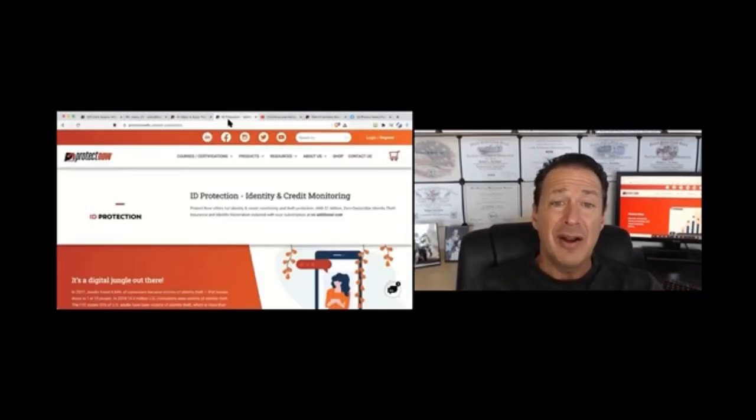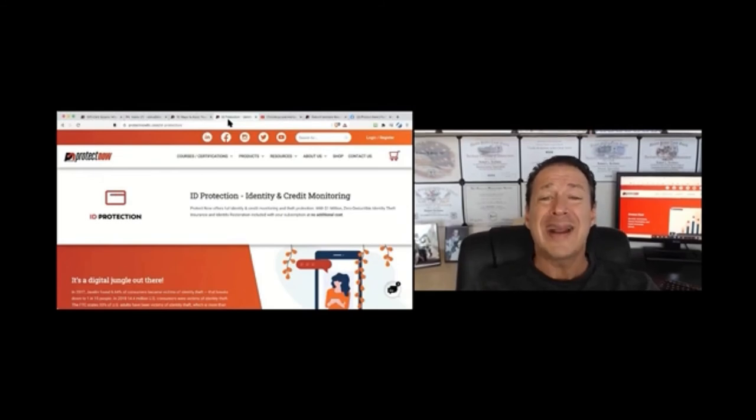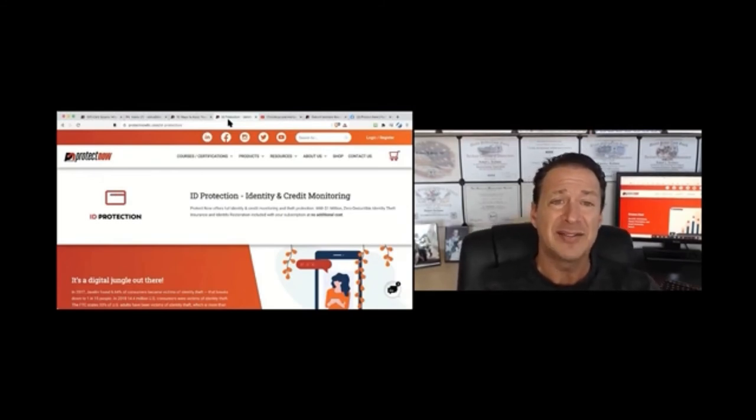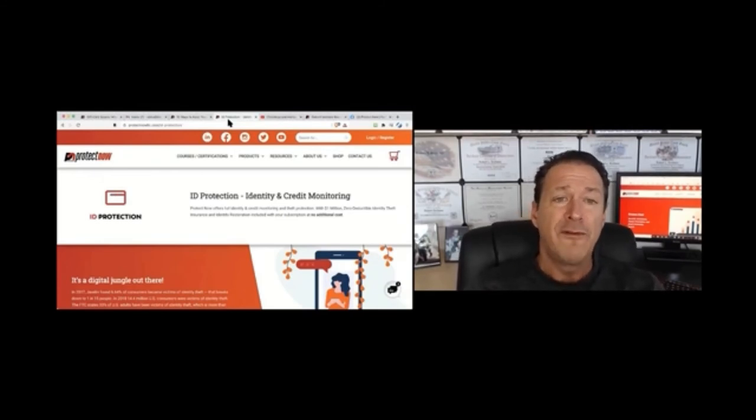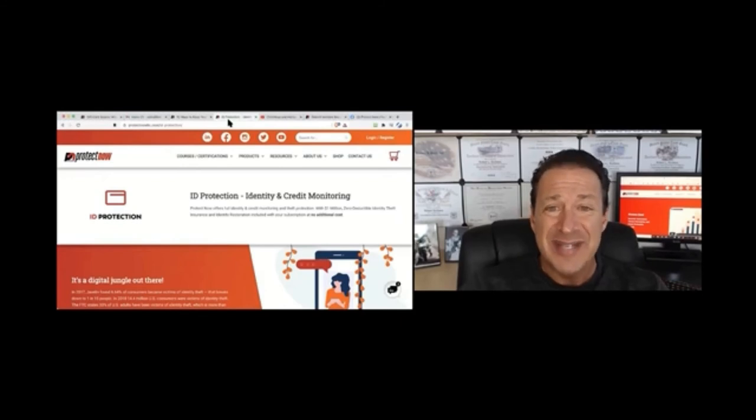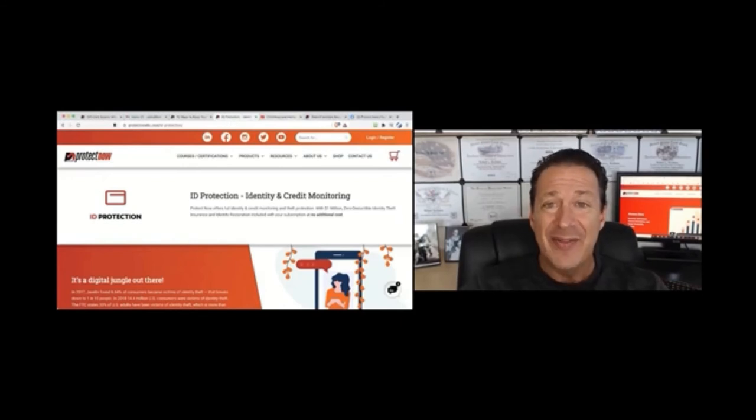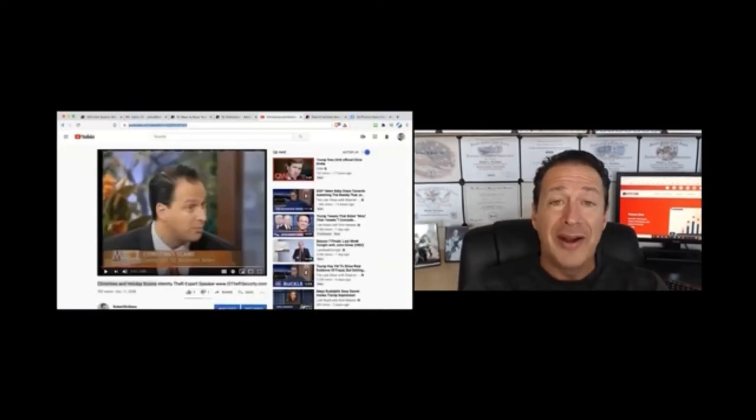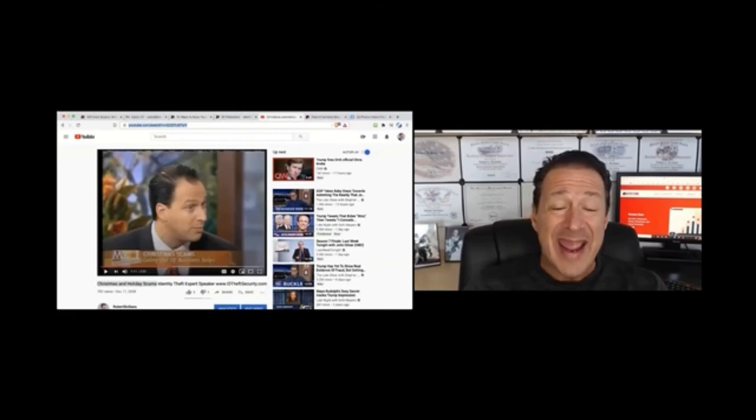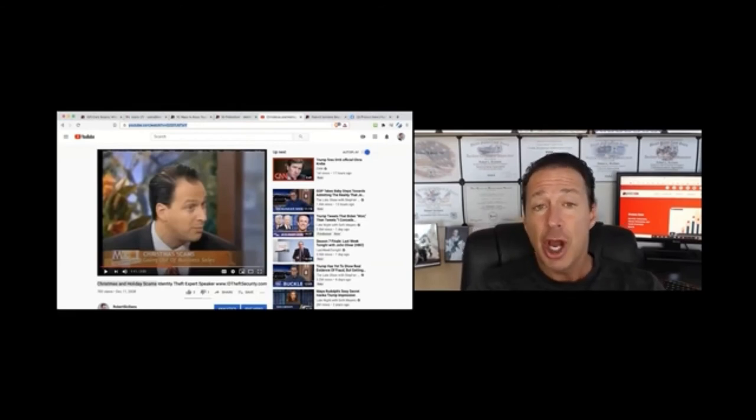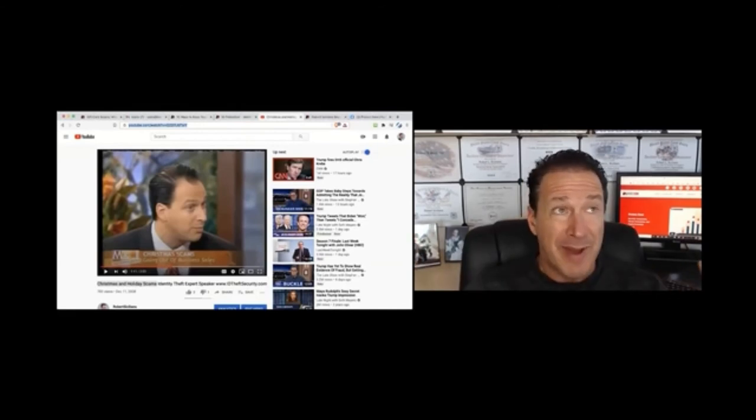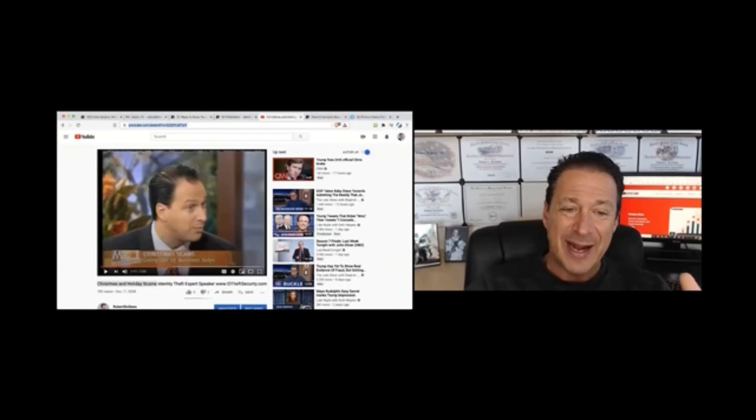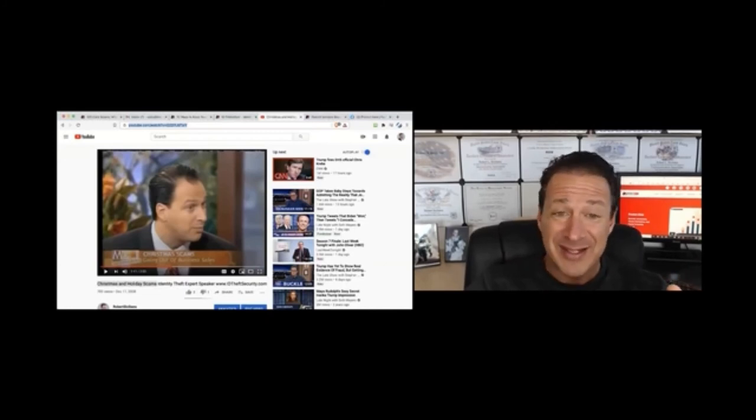Check out the ProtectNow Identity Protection and Credit Monitoring at protectnowllc.com forward slash ID dash protection. And then check out me on the Mike and Juliet show, the mornings with Mike and Juliet on Fox back in the day. This is kind of cool back in 2008. That is me.